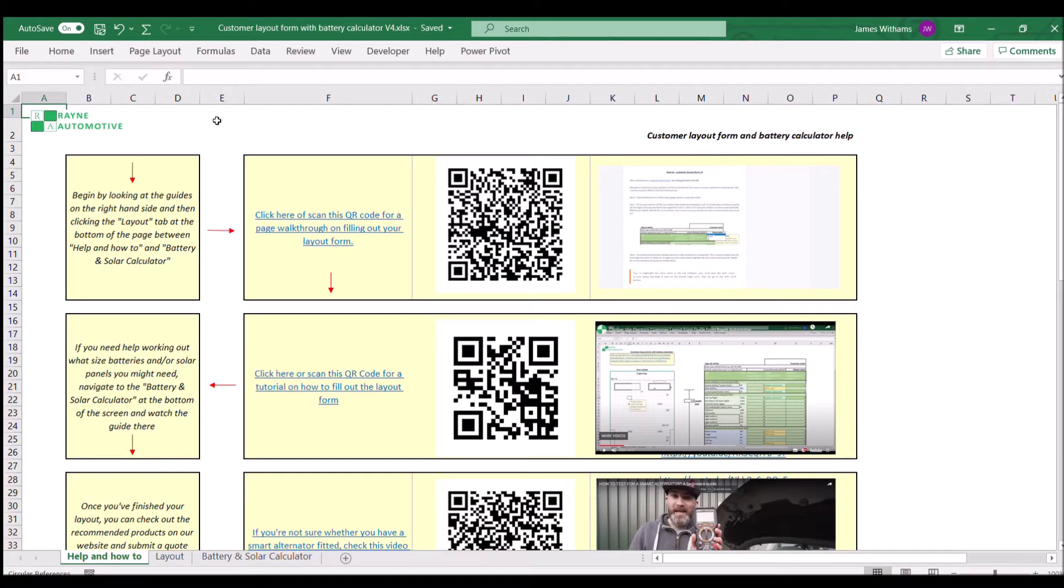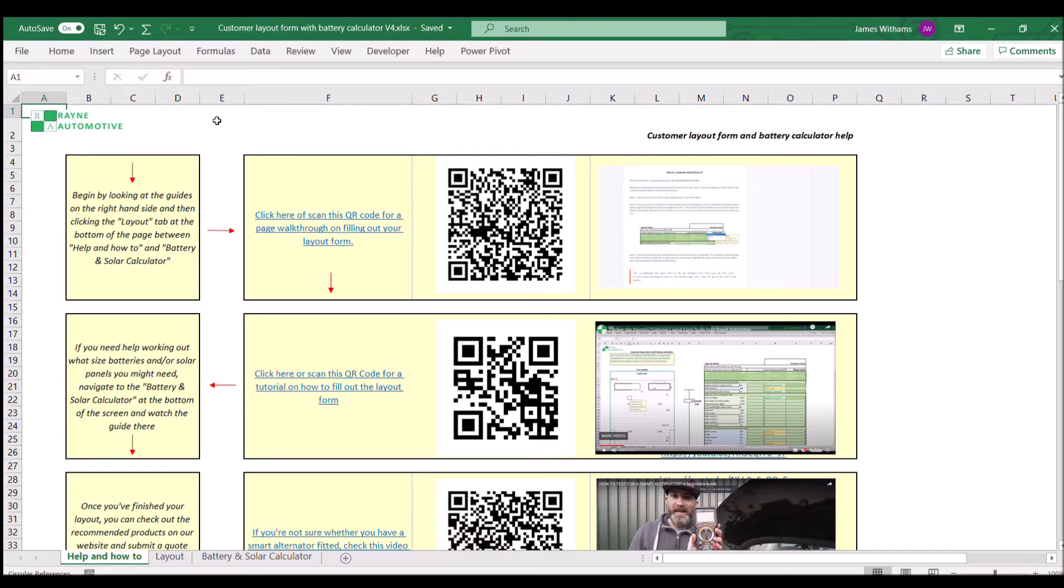Hello everybody and welcome to our video on how to use the battery and solar calculator which is built into our customer layout form. It helps you run through what items you might have in your van and how much power they're going to consume based on how much you use them.